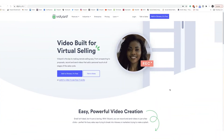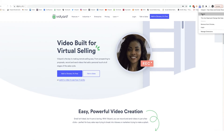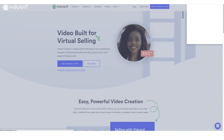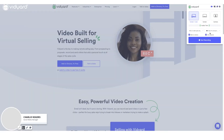Alright, super simple process here. All you need to do is right-click on your Vidyard browser extension, just to make sure that you've got all the features enabled by reloading it. Then you open it up.